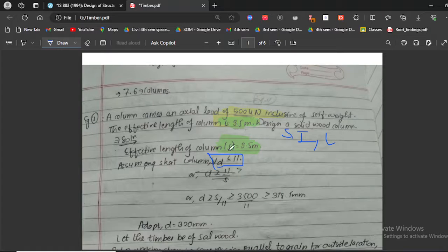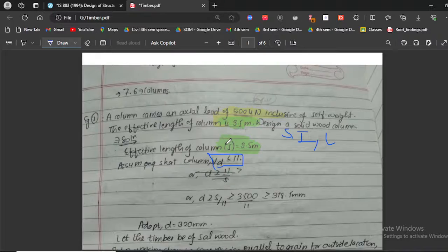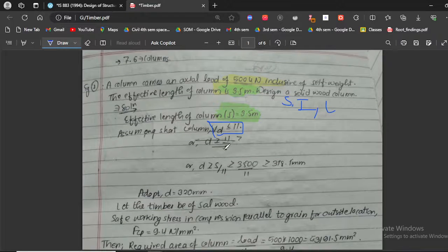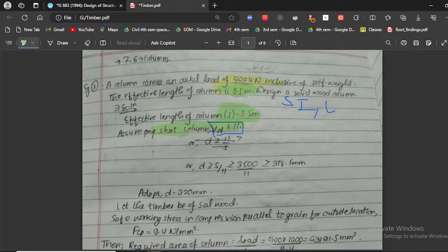Here, s refers to the span and d refers to the depth of the column. For a short column, s/d must be less than or equal to 11, which means d must be greater than or equal to s divided by 11.